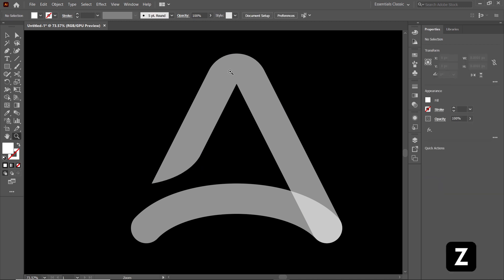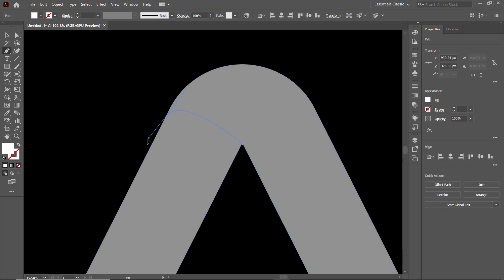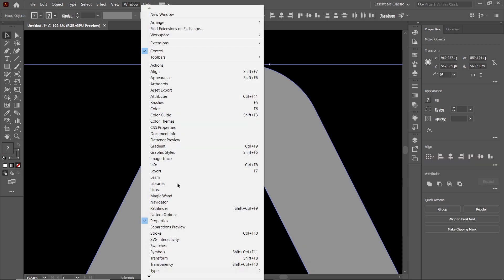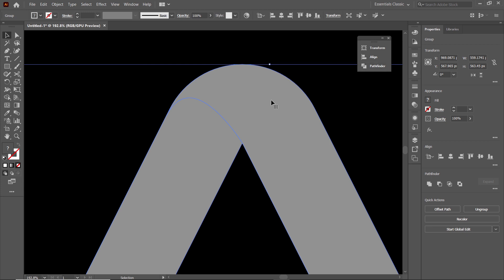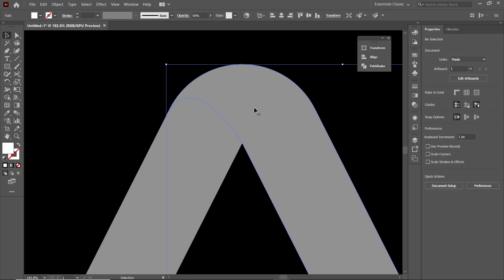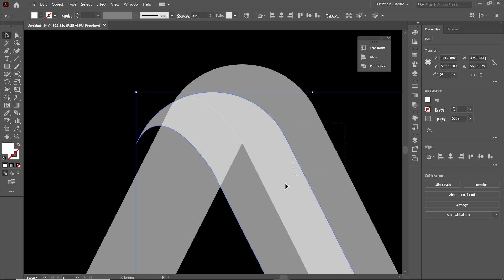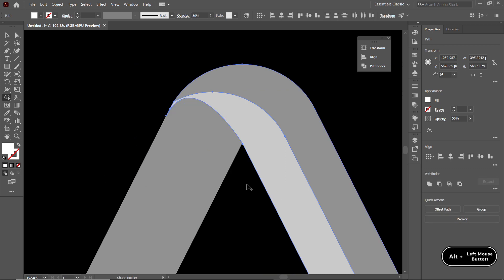Now again press Z and this time zoom in on this area. Select the pen tool and draw a shape from this anchor point to this path. We don't need the fill color, so we will simply click on this swap icon. Then select both of these shapes, go to windows, select pathfinder and select divide. Then right-click and select ungroup. Select this shape and to make another copy, simply hold down the alternate key and drag it. Then select both of these shapes, select the shape builder tool and simply delete the unwanted part by holding down the alternate key.